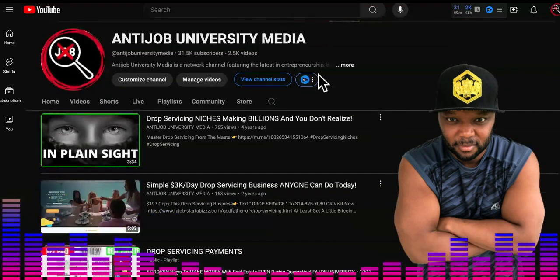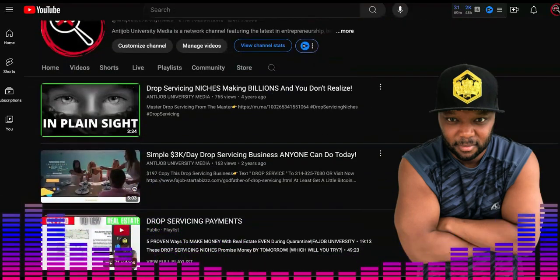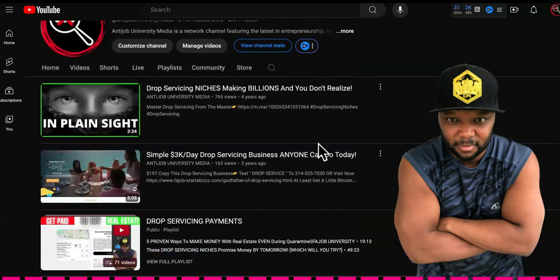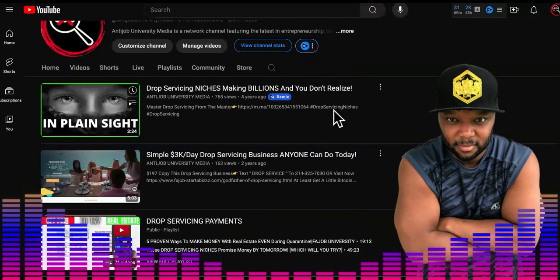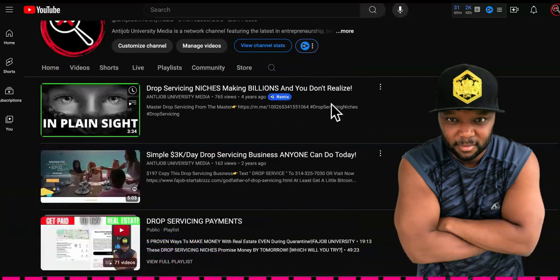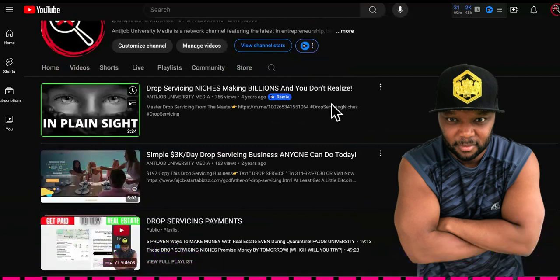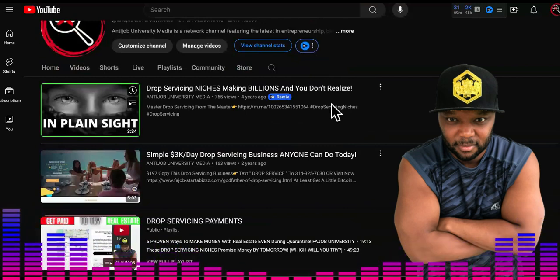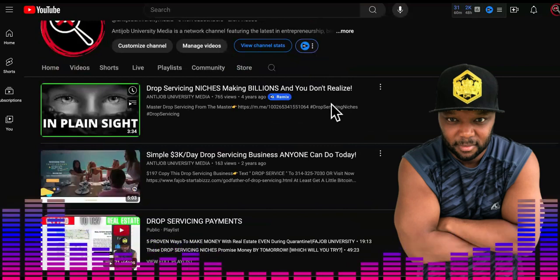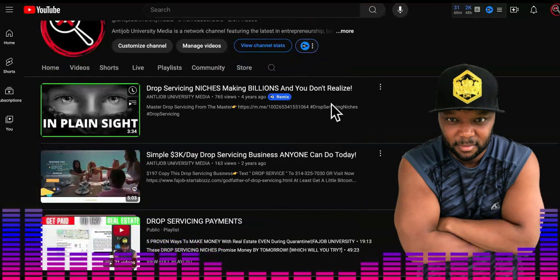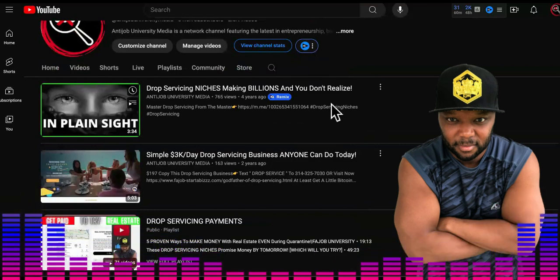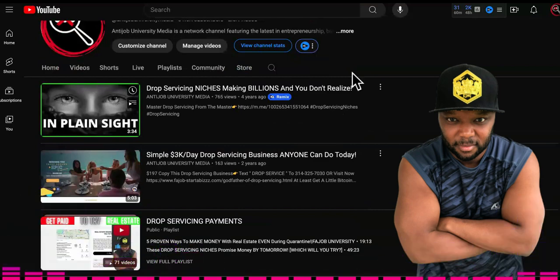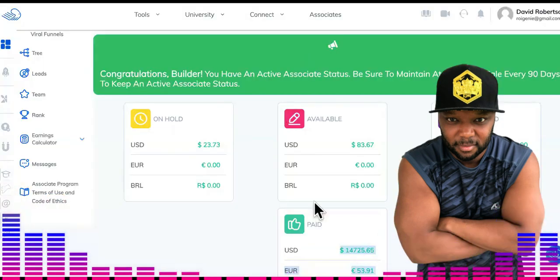That is literally how you can build a SaaS company. You give away as much value as you possibly can. I was going live every single day documenting what I was doing, giving away everything, not asking nobody for nothing. They saw it. They saw me doing it. And I gave them everything for free. And then they started seeking out stuff to buy.